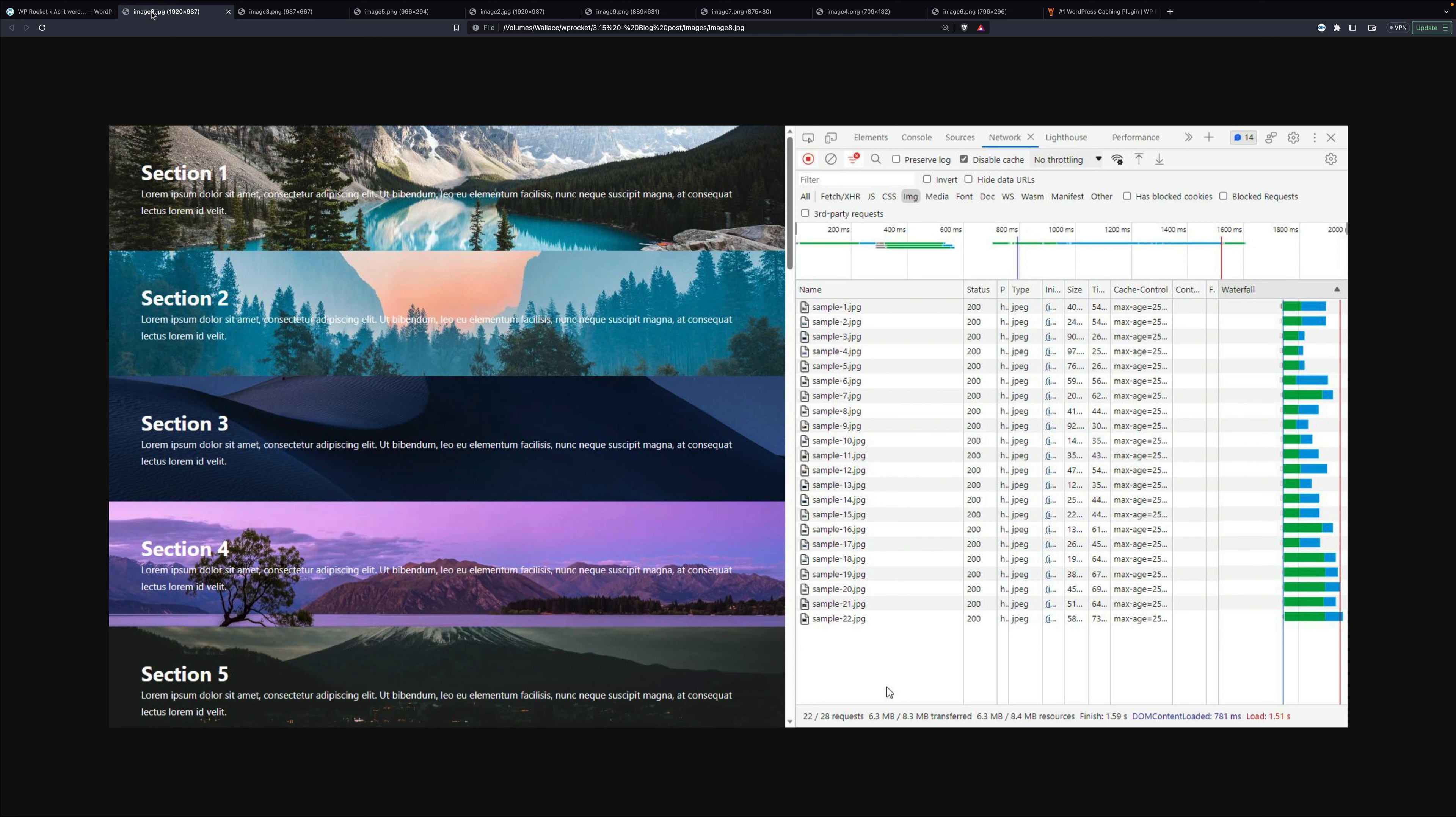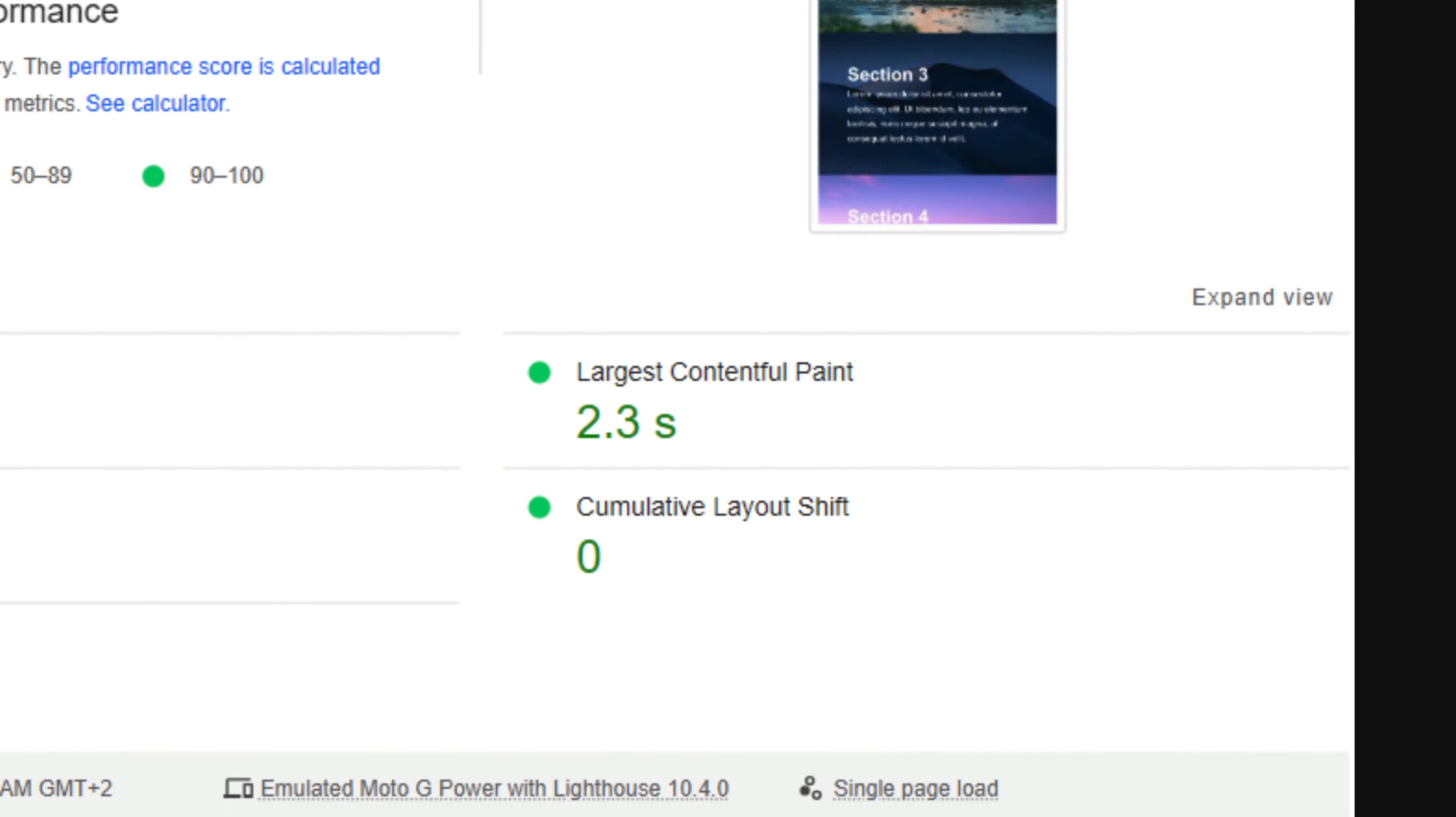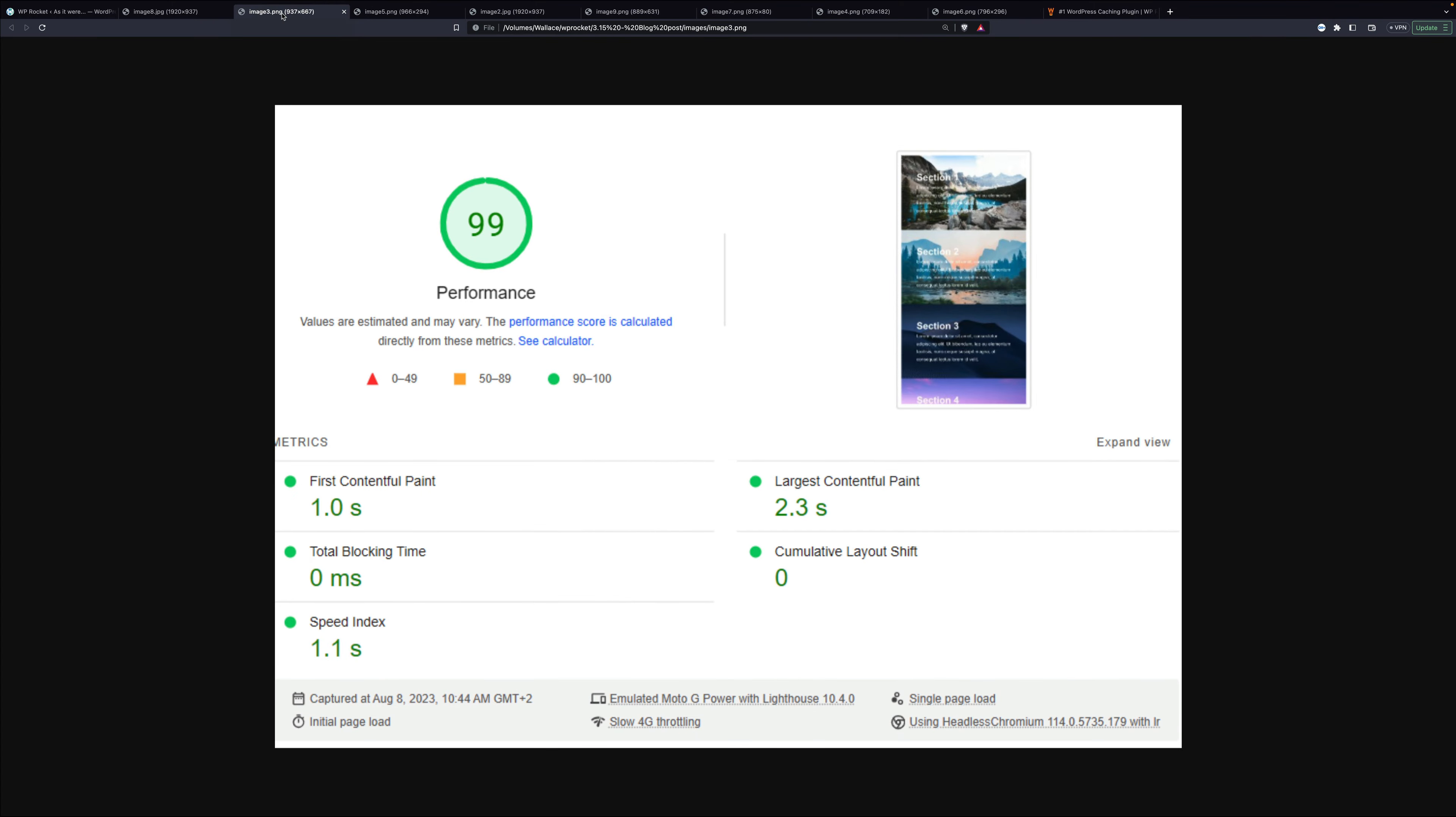We built this test with multiple divs with large background images. And you can see on the right here that all 22 divs are loading. When we run it through page speed testing, the largest contentful paint is 2.3 seconds. And that's an important number. Remember that for later.